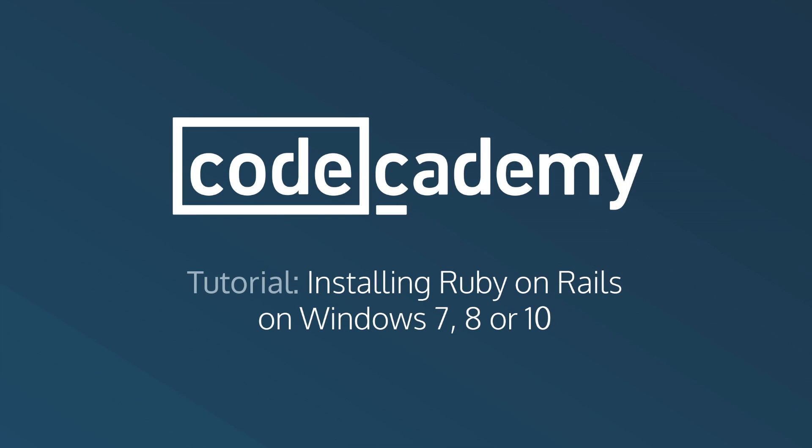Hi, I'm Dan, an engineer at Codecademy, and I'm going to walk you through how to install Ruby on Rails for Windows.